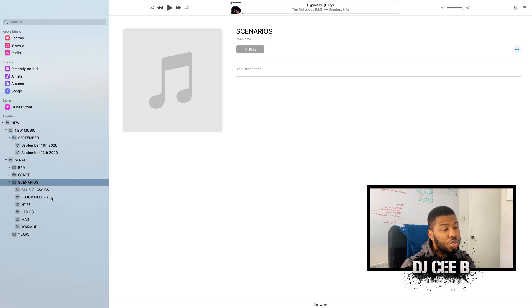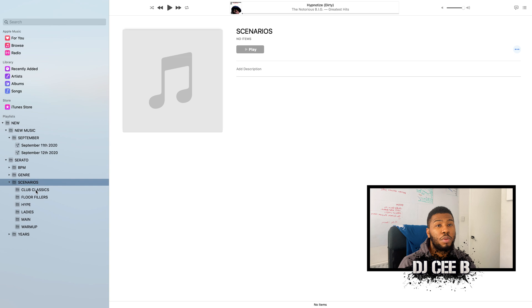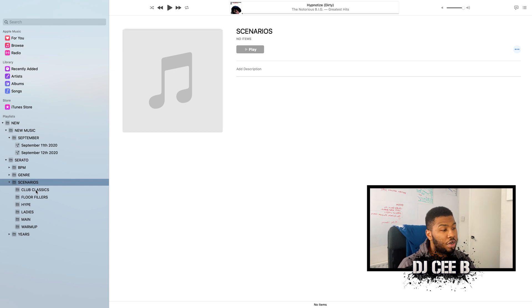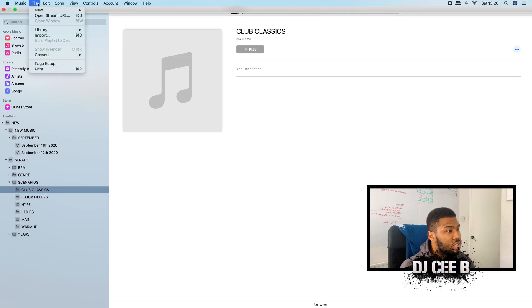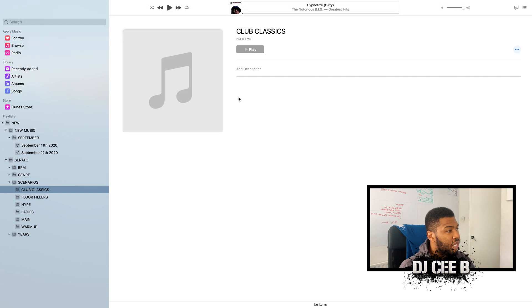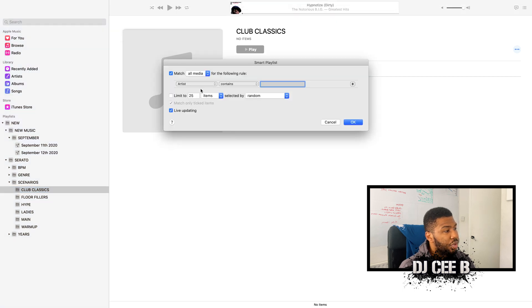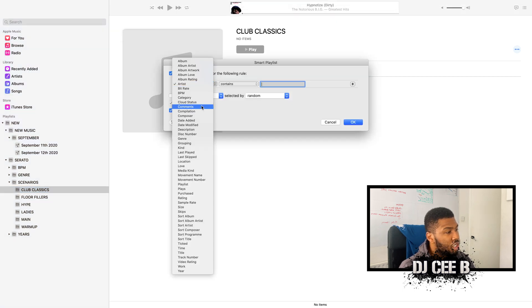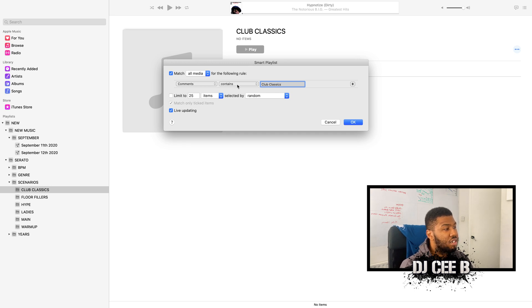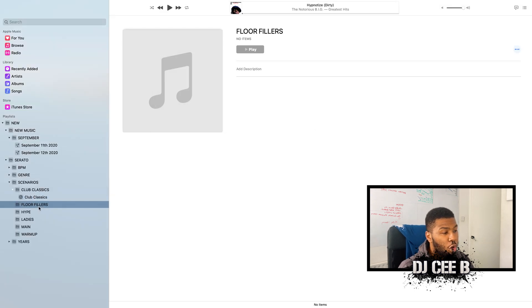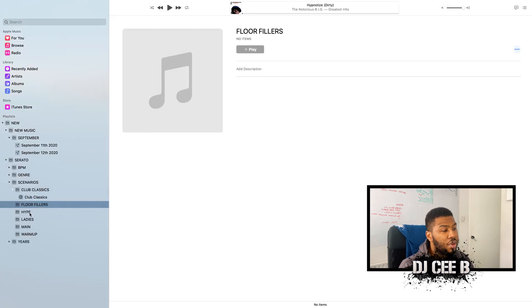So all you need to do now is go into each of these and create smart crates based on the name of the scenario. So we're going to go inside club classics, go new, smart playlist. And then we're going to go into here, go into comments, and then we're going to put club classics. So we're going to say if the comment contains club classics. Then we're going to do the same for floor fillers, hype, ladies, main, and warm up.